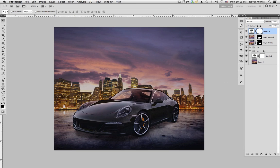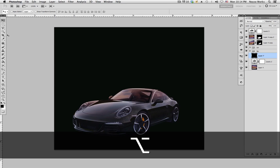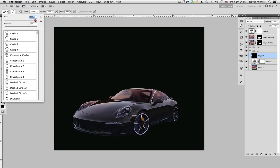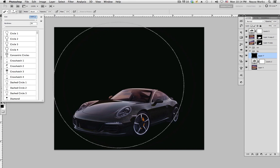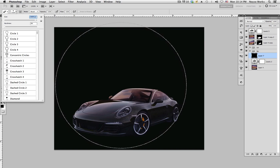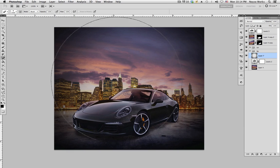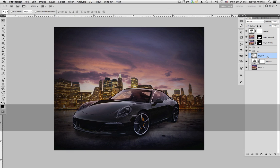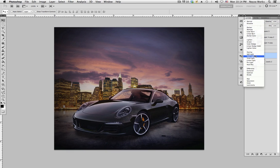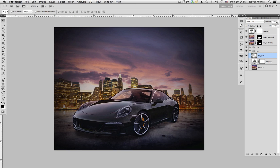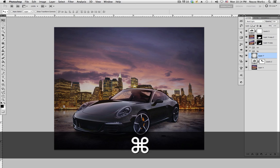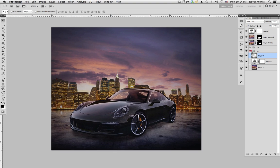Go down to the background, create a new layer, and fill it in with black using Alt Delete. Go to the eraser tool, bring the size up with hardness all the way down, and erase the middle — we're creating a vignette. Make sure the blending mode is Soft Light and bring the opacity down to about 20. Looks good.